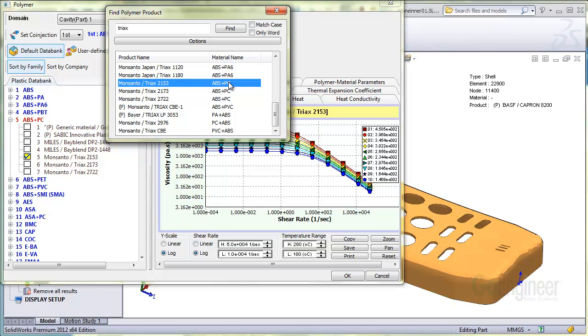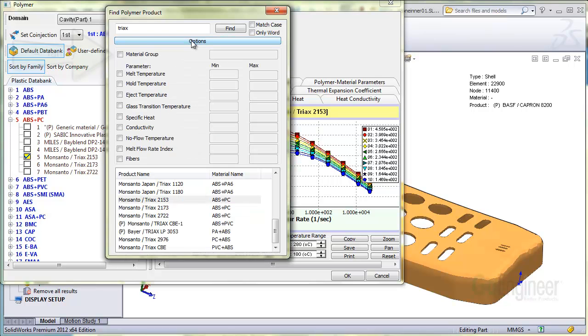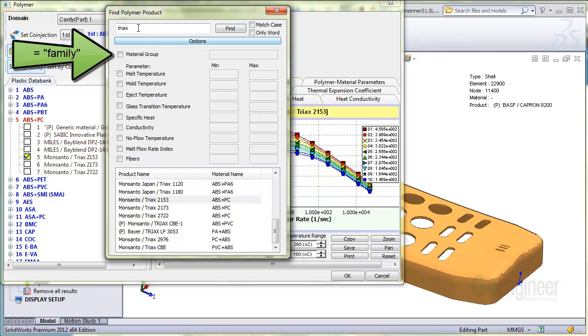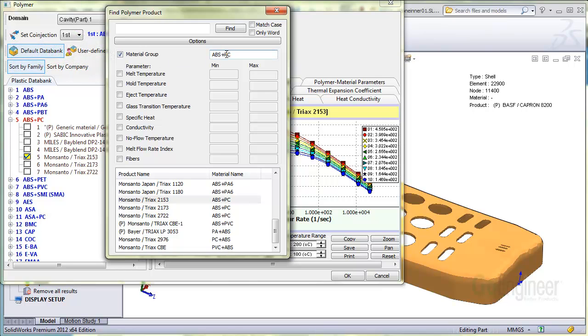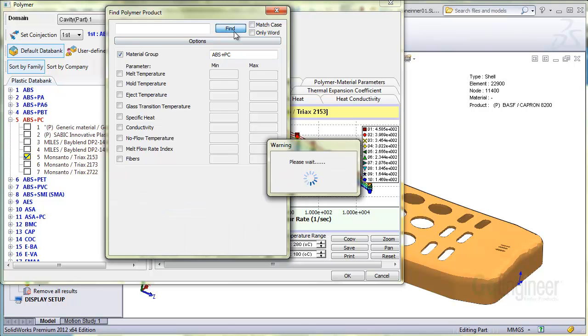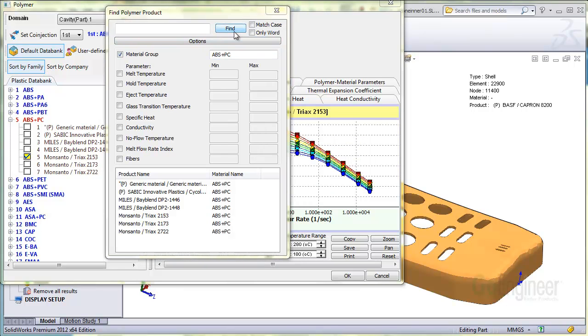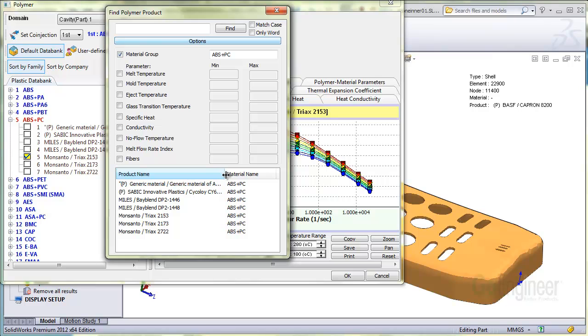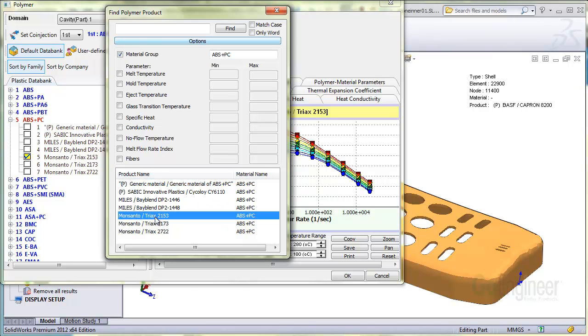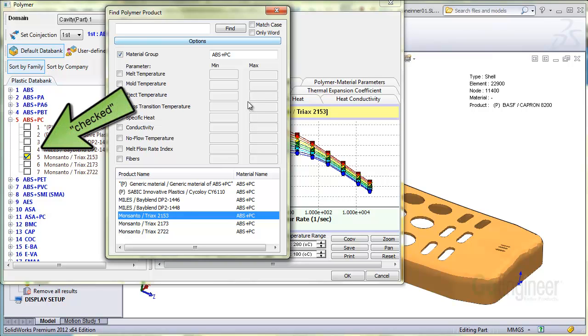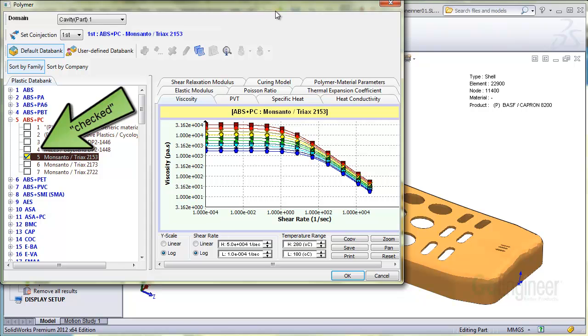expand the dialog by pressing the options button. You'll see an item labeled material group. This is the same as the family group. The family group we identified earlier is the ABS plus PC, so we'll enter that. And you can see the selection to find that blend only in the Monsanto Triax 2153. Select that particular material and it checks the item in the master list on the left pane. So we're done and click the close button on the dialog.